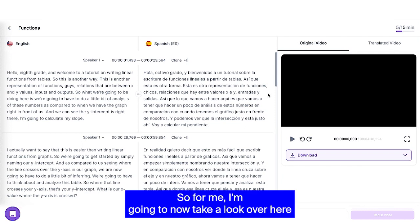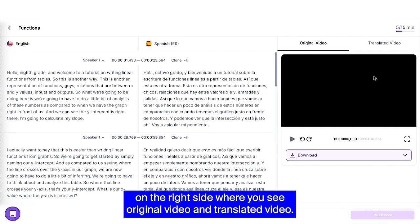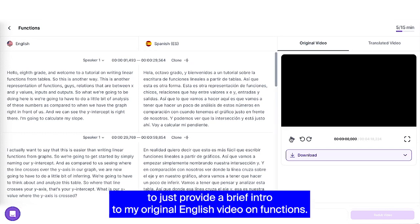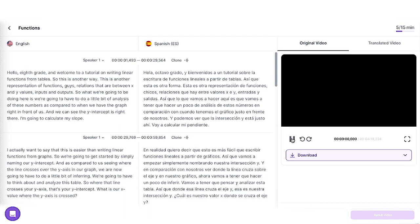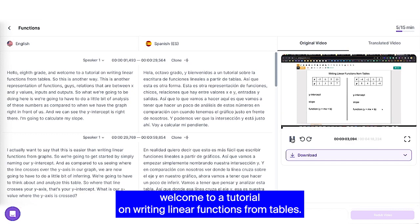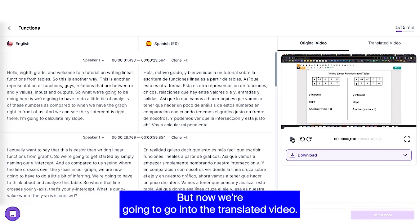So for me, I'm going to now take a look over here on the right side where you see original video and translated video. I'm going to hit play to just provide a brief intro to my original English video on functions. Hello, eighth grade, and welcome to a tutorial on writing linear functions from tables.